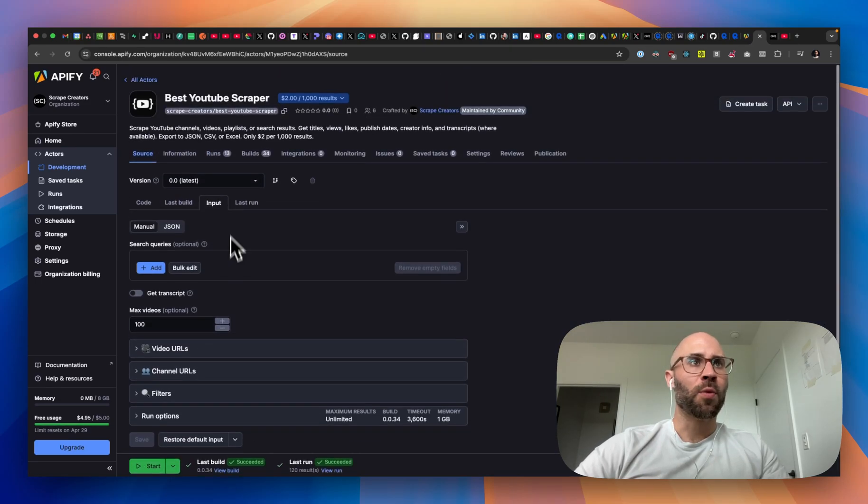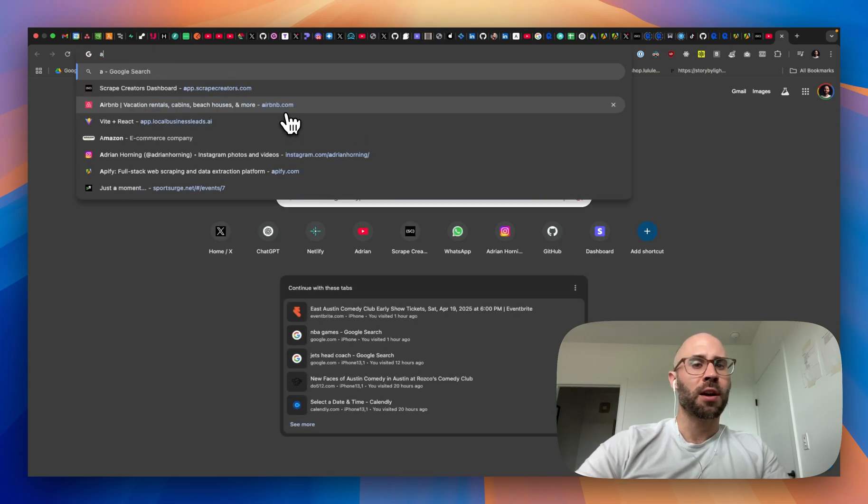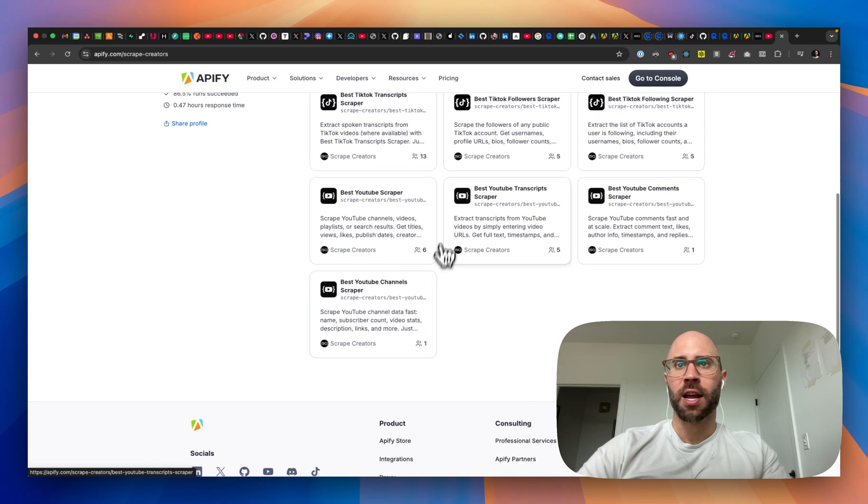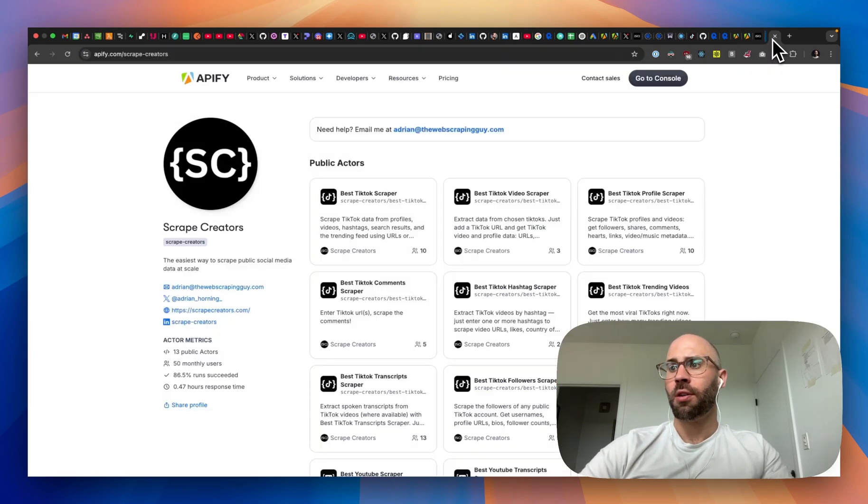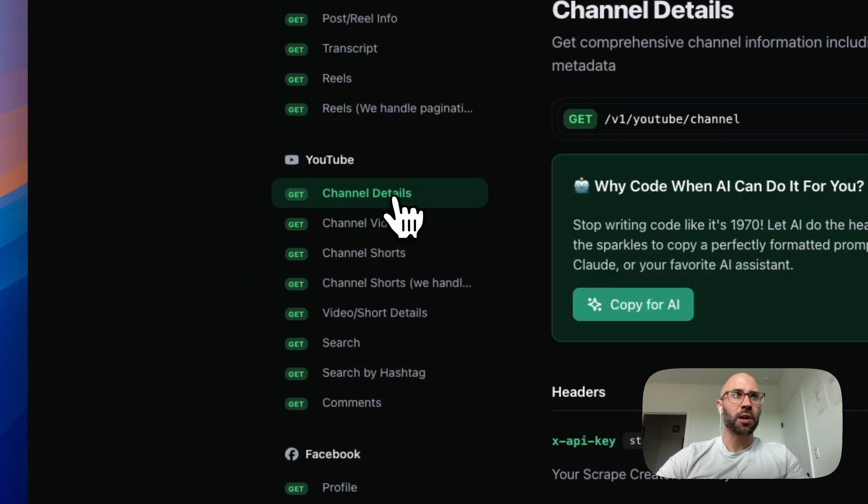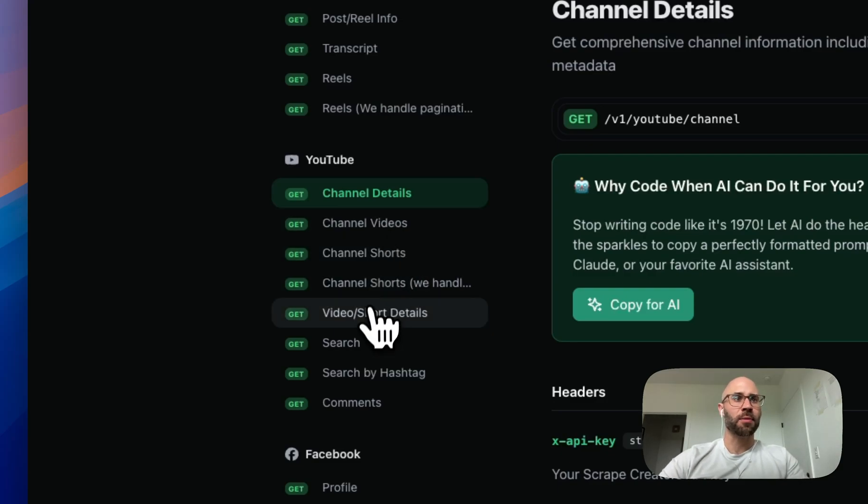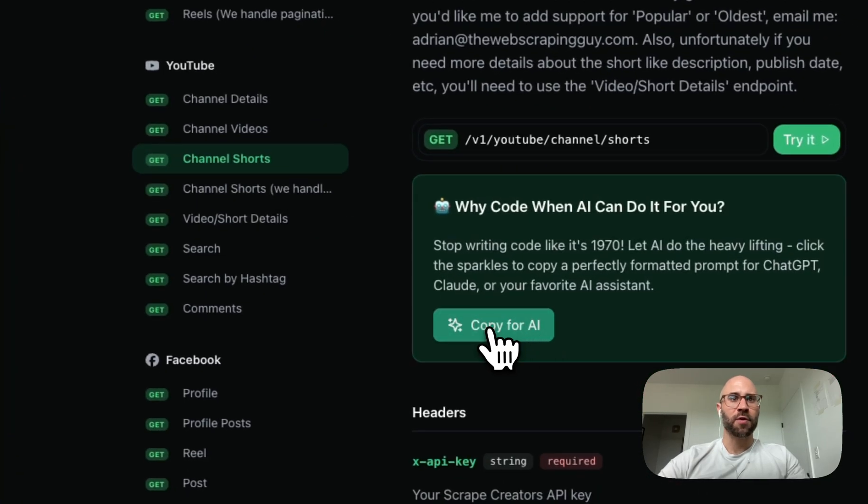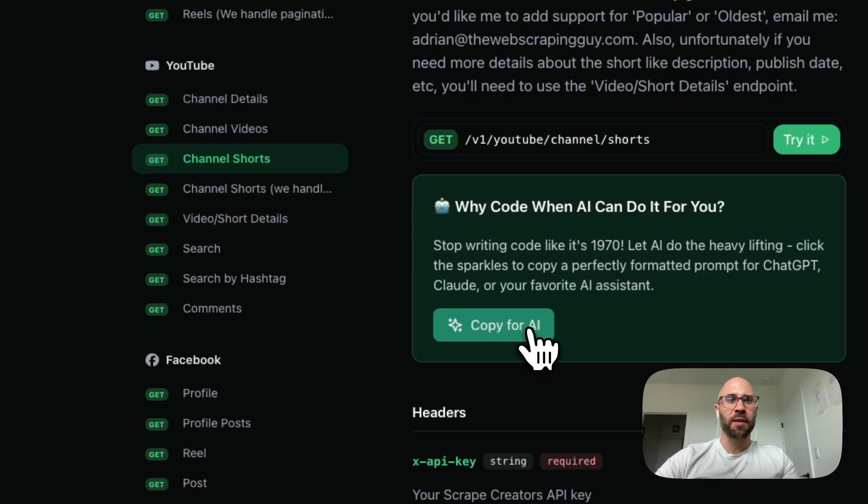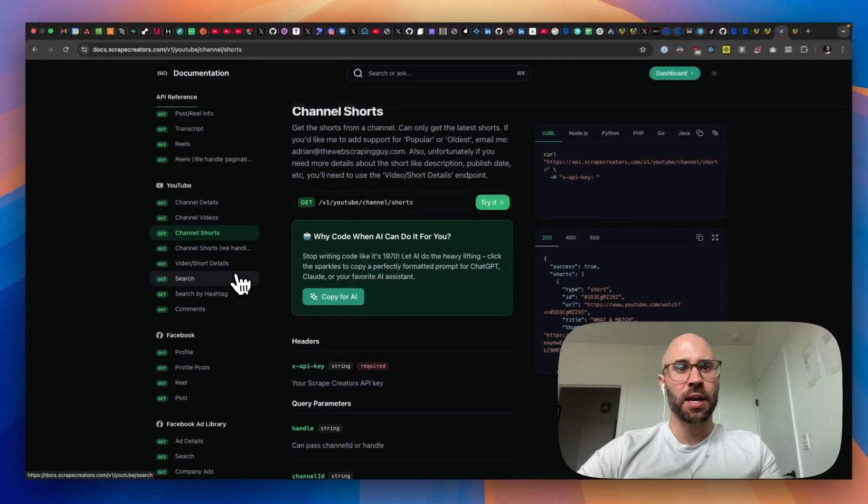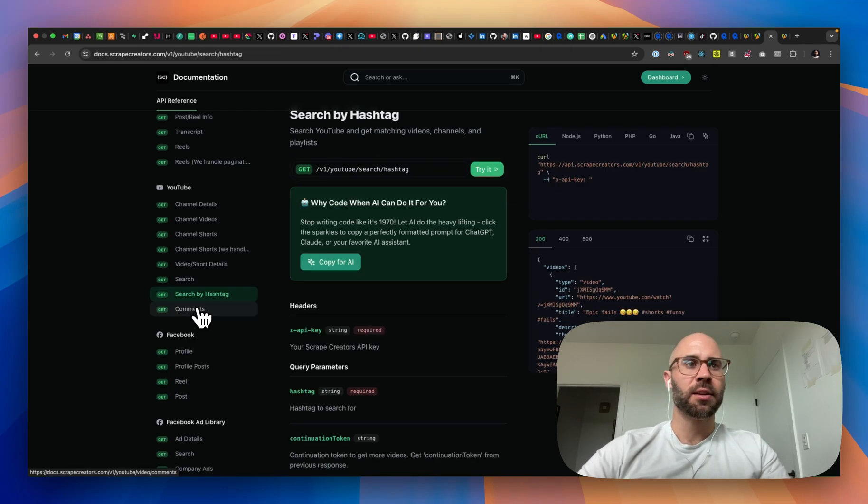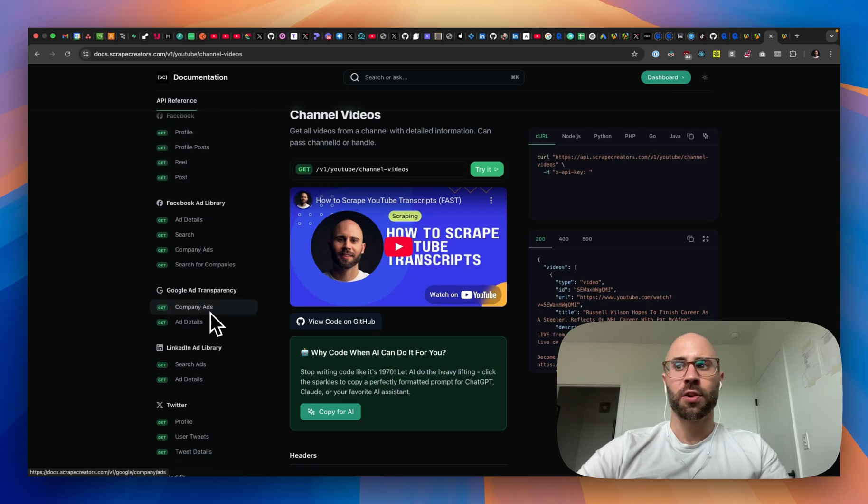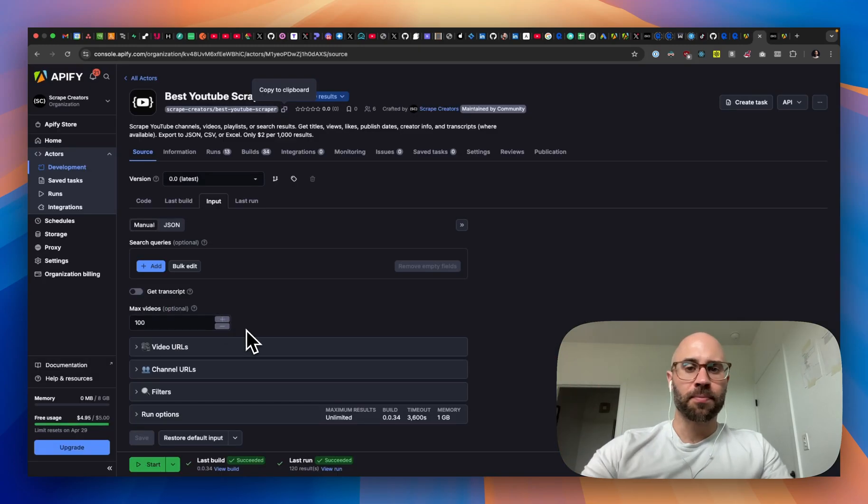And yeah, if you want more Apify actors, then you can check out apify slash scrape creators. So these are all the Apify actors that I have that are all really inexpensive compared to the other actors currently out there. And if you just want an API of YouTube, then you can always go to scrape creators.com. This is the docs, docs.scrape creators.com. And you can just use the API directly, which is much easier than if you're trying to call the API on Apify. And then even if you don't know how to code or yeah, you just want AI to do it for you, then we have this nice button that you can copy for AI and then it can write the code mostly for you. You might have some errors, but just double check that. And then yeah, we have APIs for all the social medias as well as the ad libraries. So you can use that instead if you would like to. So that's it. Thanks.